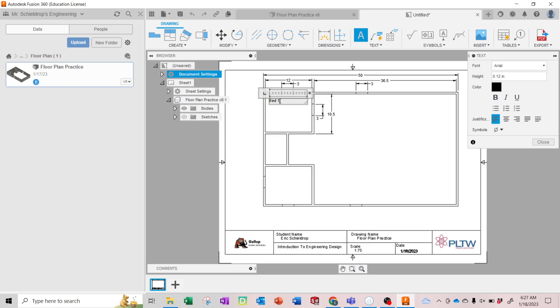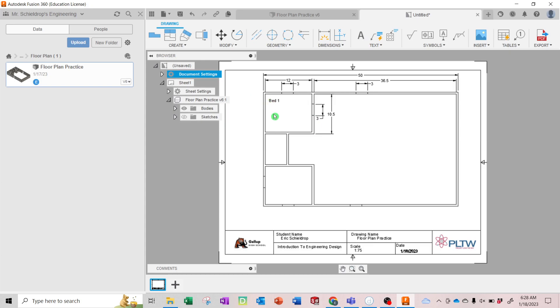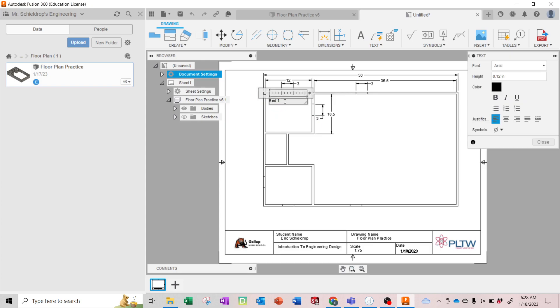And then you have to select the text if you want to change the size of it. So select it, then change the size, 0.3. Looks pretty good.